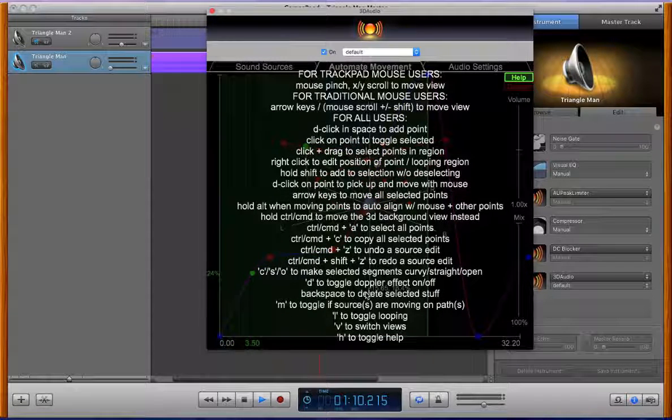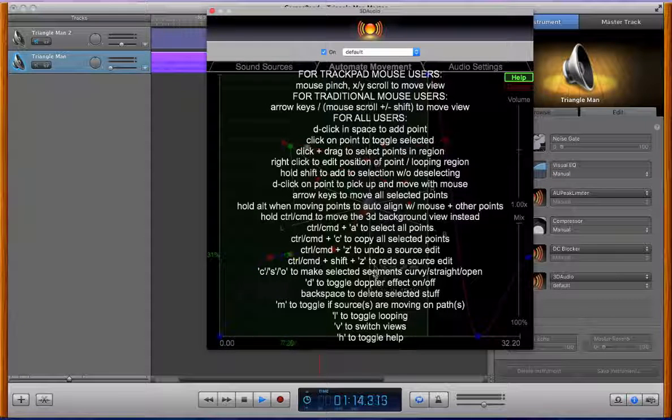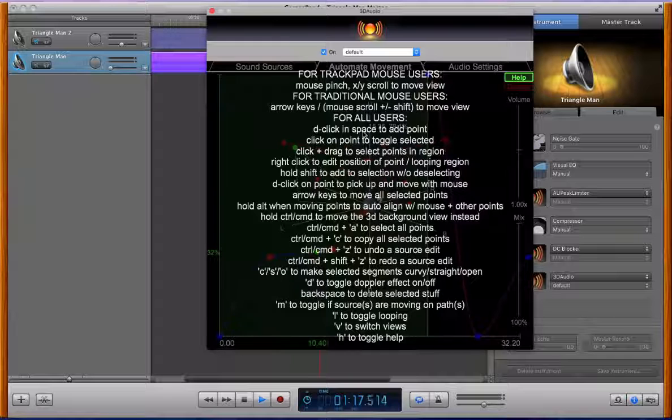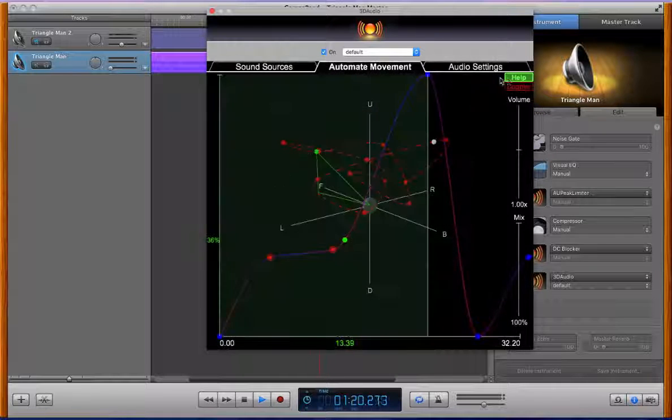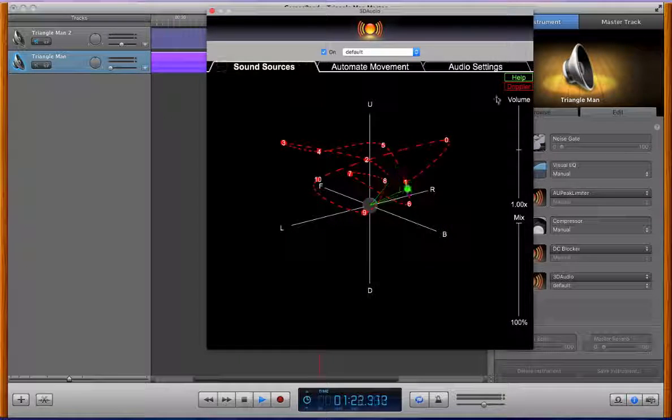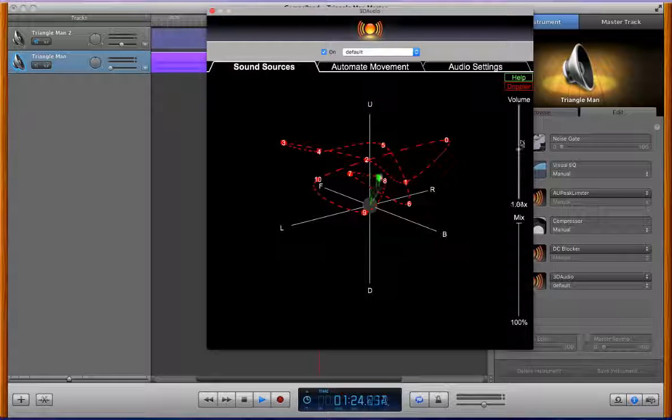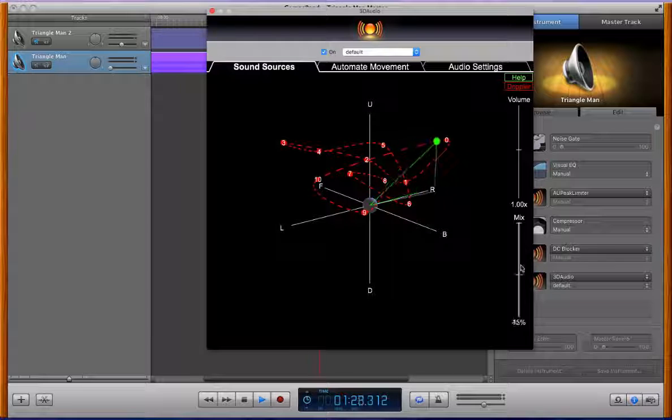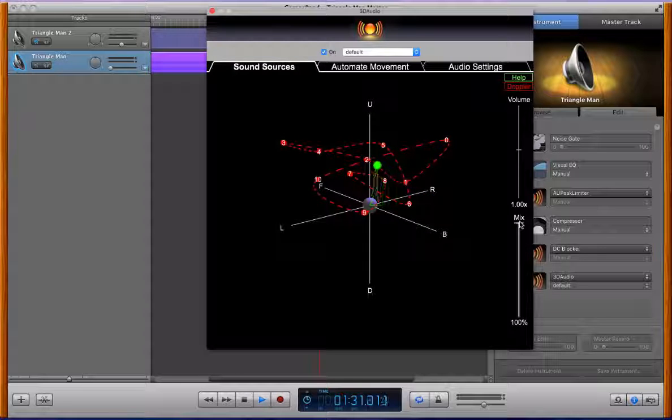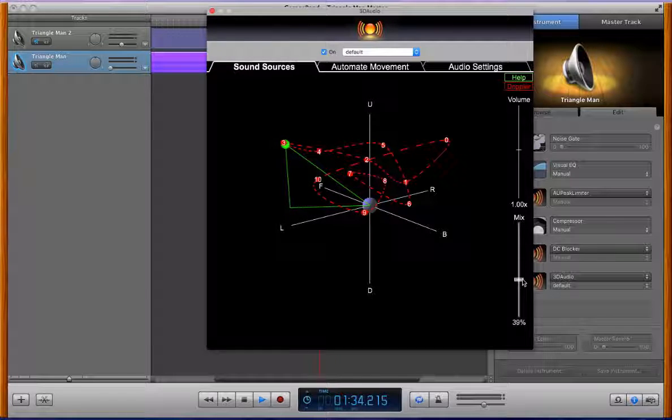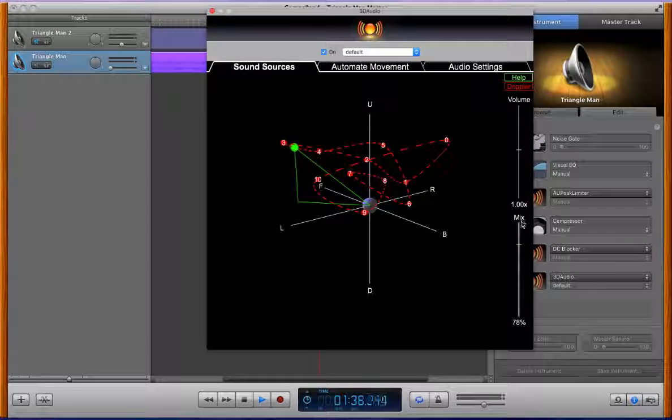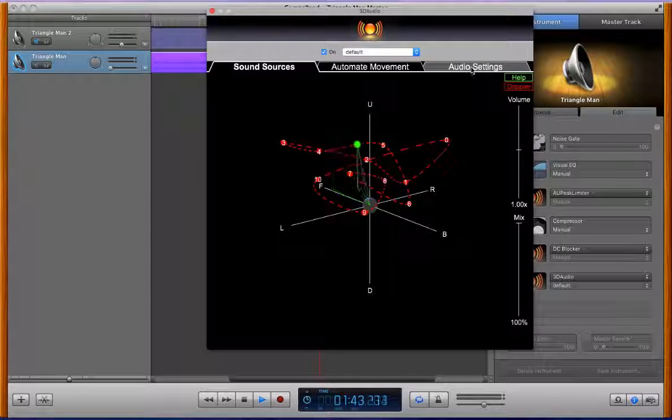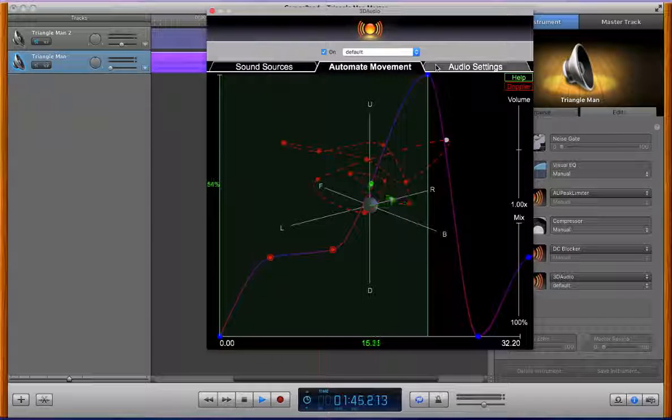Let's see that's almost it. I think we covered pretty much everything on the automation screen. Of course on both the automation screen and the sound source screen we have master volume control and then a mix control, so this is a hundred percent 3D audio plugin but we can also get a variable mix between the unprocessed audio and the processed audio.